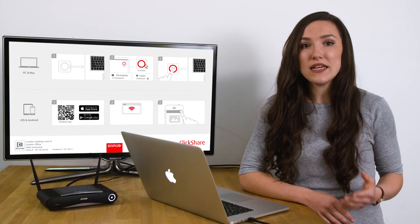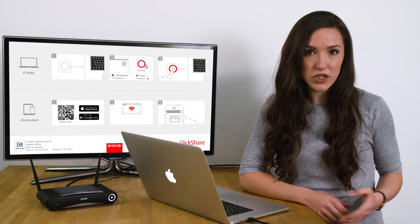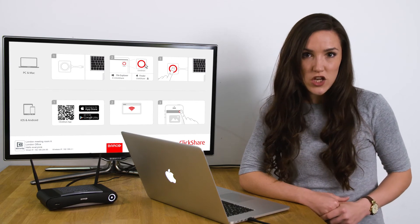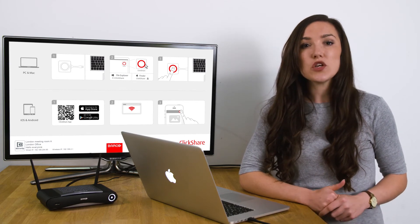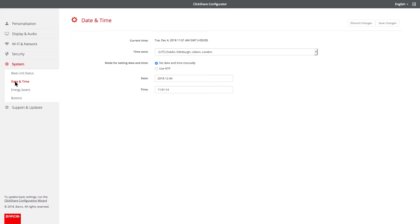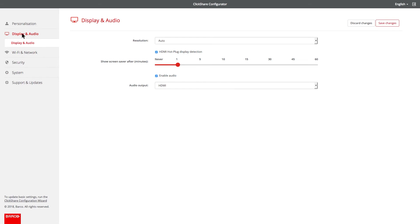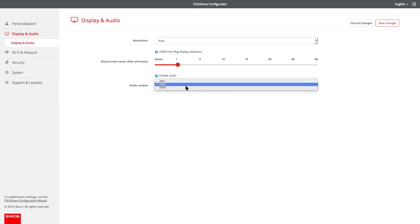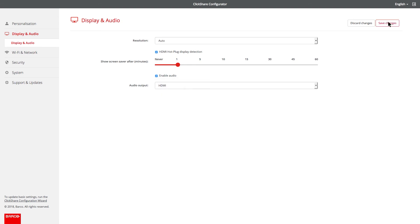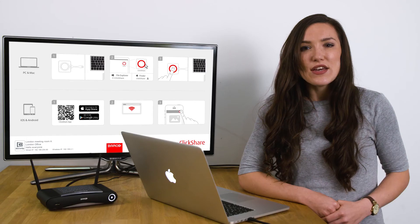If you're using the meeting room audio system, you'll need to change the audio settings. To do this, click on display and audio. Make sure the enable audio box is checked and change the audio output from HDMI to jack or SPDIF and click on save changes.